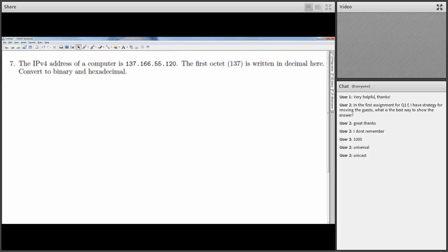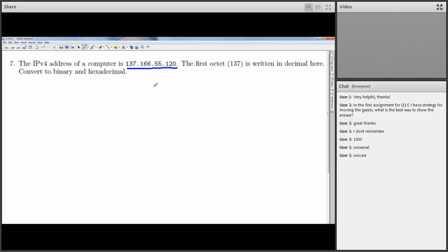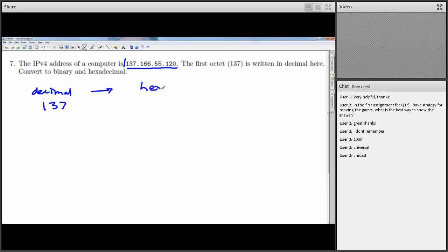An IPv4 address has four octets written in decimal, not hex. Sometimes you need to know the actual bits — for example, for bit masking — so you need to convert a decimal value to binary or hex. The first octet here is 137 decimal, and it's useful to convert that to both hex and binary.